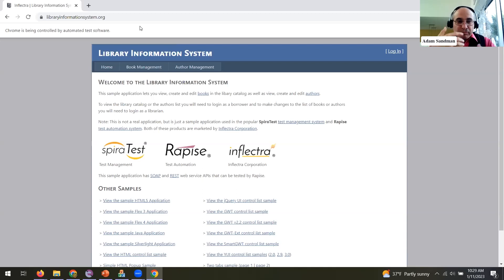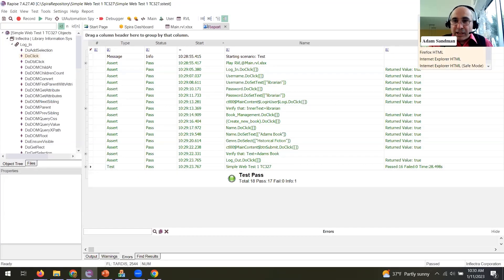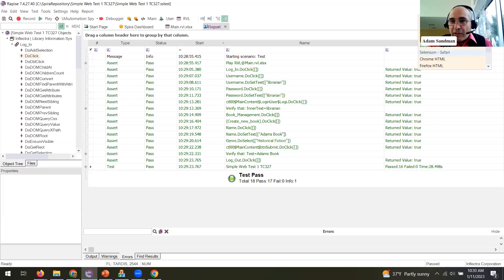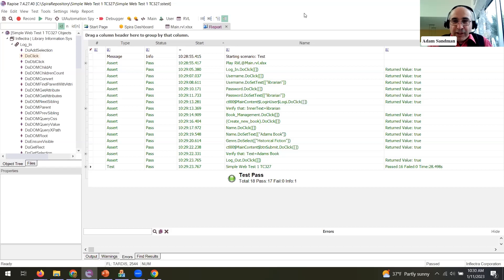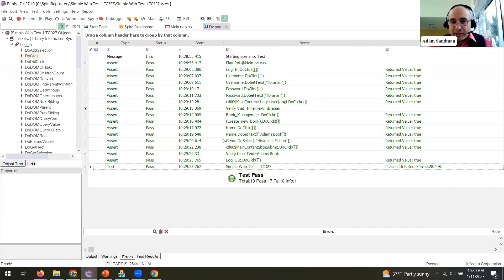That's how we play back the same test on two different browsers. If you want to play on multiple browsers you can use Spira to send different test parameters through. Now let's talk about saving to Spira and getting beautiful reporting with screenshots. I'm saving to Spira now — Spira acts as the document repository, either in its native document repository or an integrated git repo. Spira will act as the version control system for Rapise.